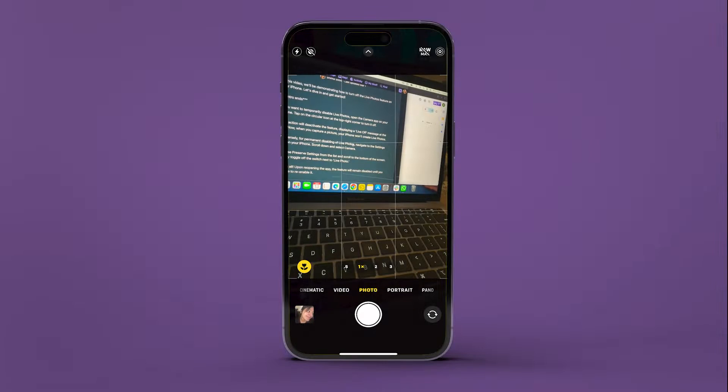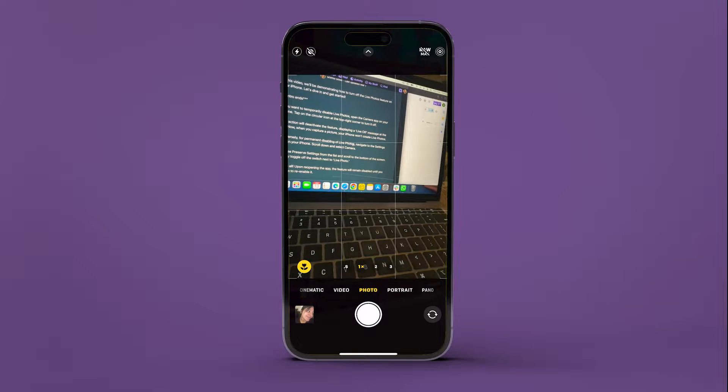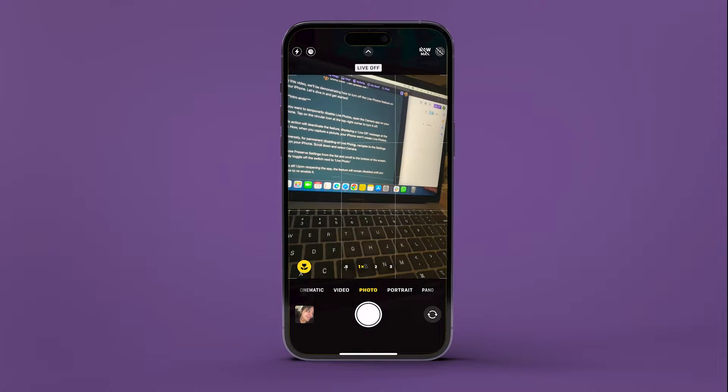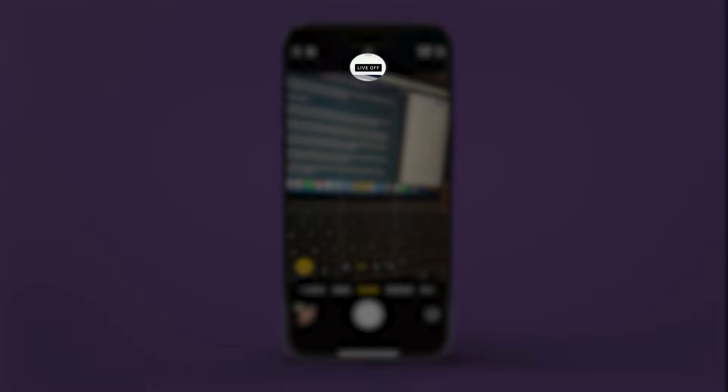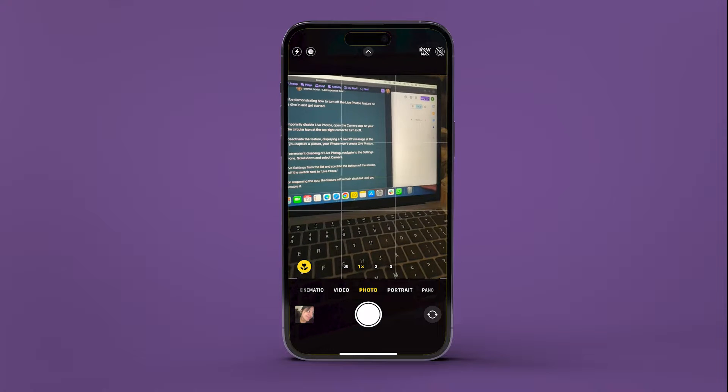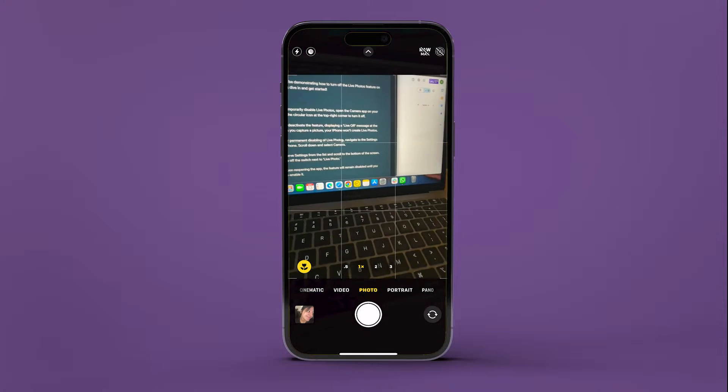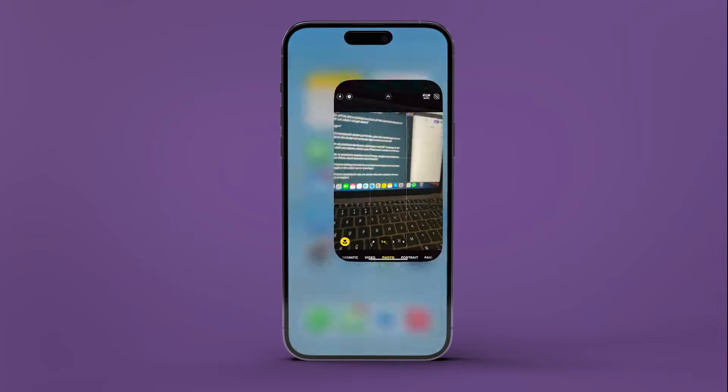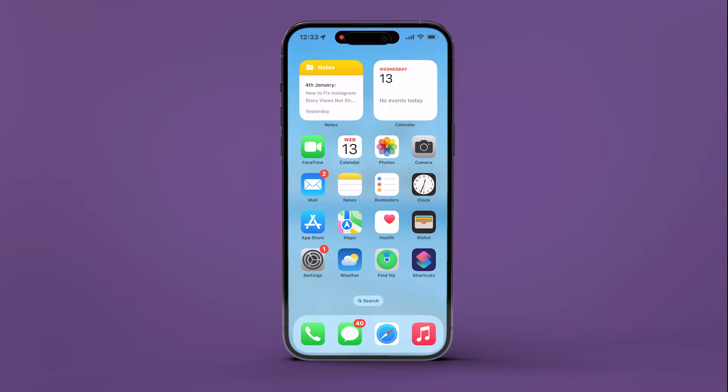This action will deactivate the feature, displaying a Live Off message at the top. Now when you capture a picture, your iPhone won't create Live Photos.